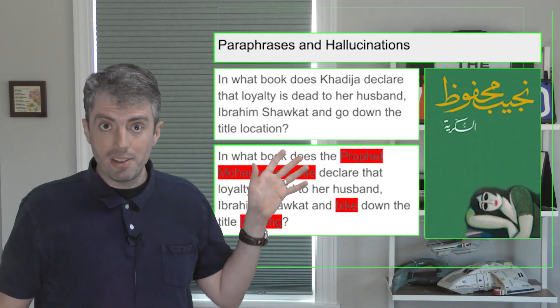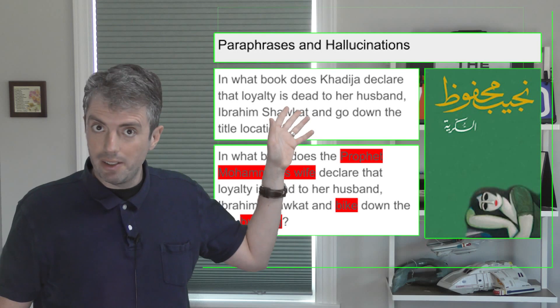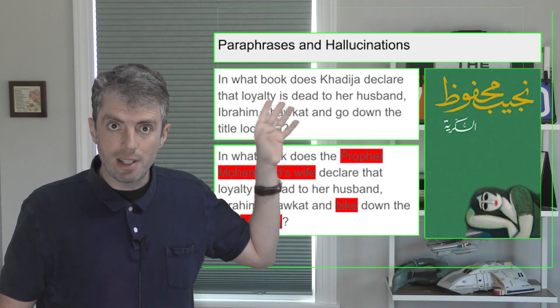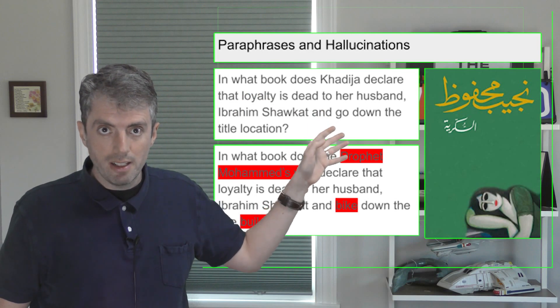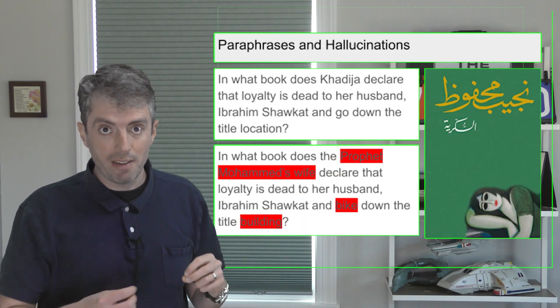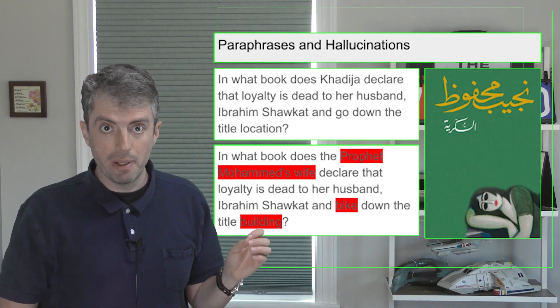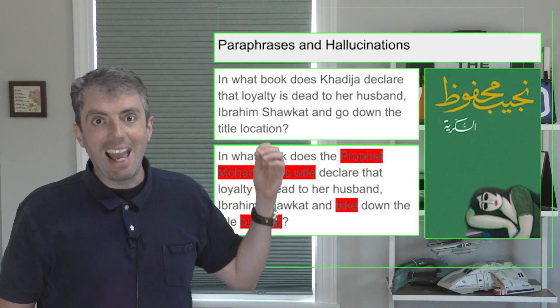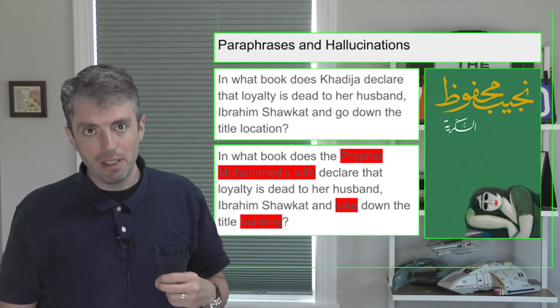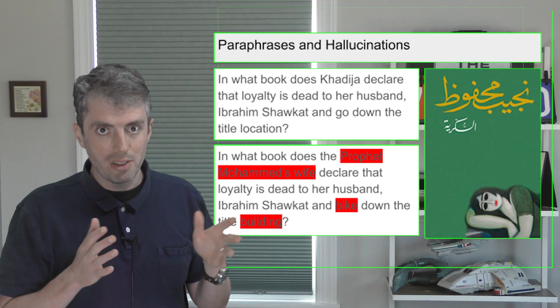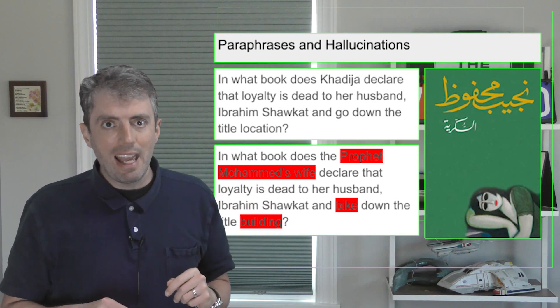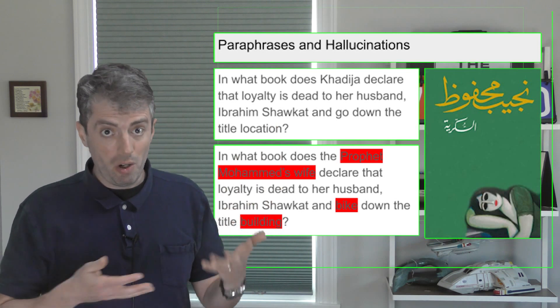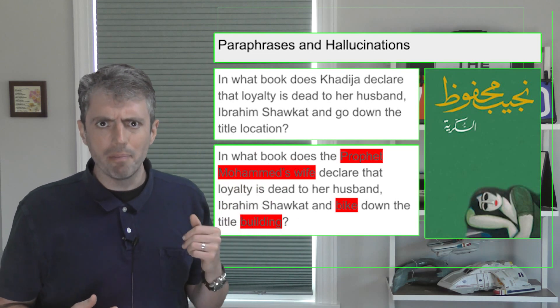If the original question asks, in what book does Khadija declare that loyalty is dead to her husband, Ibrahim Shaoqat, and go down the title location, you can't turn this into in which book did the Prophet Muhammad's wife declare that loyalty is dead to her husband, Ibrahim Shaoqat, and bike down the title building. Even though there is a Khadija who is Muhammad's wife, it's not this Khadija. And the sentence itself isn't even internally consistent anymore. Is her husband Muhammad or Ibrahim?